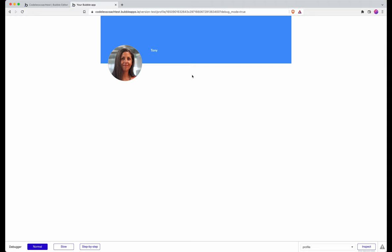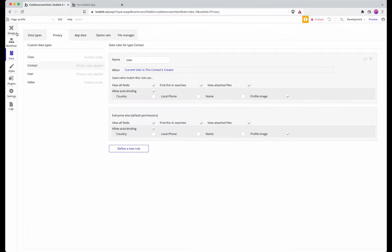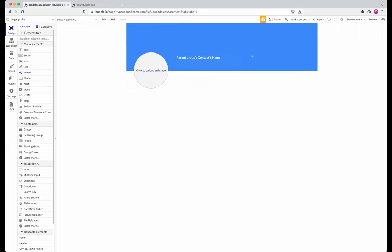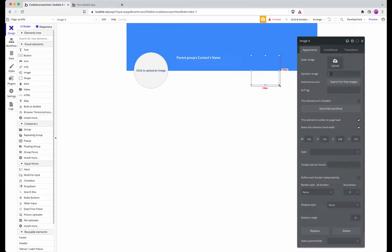I don't need a save button. It also means that this isn't just, if I show you here, it's still a picture uploader. It's not an image, it's not an image box like that which is populated with a dynamic image.